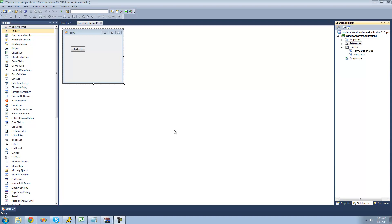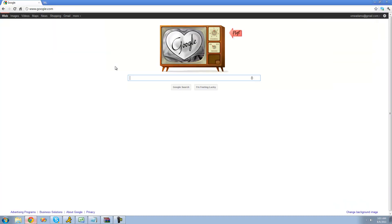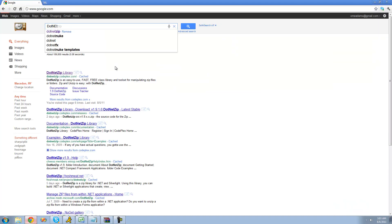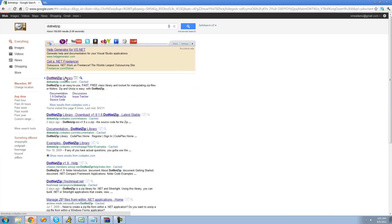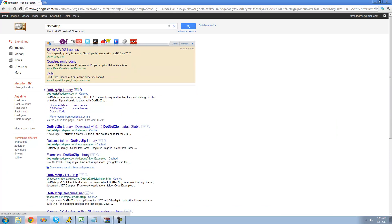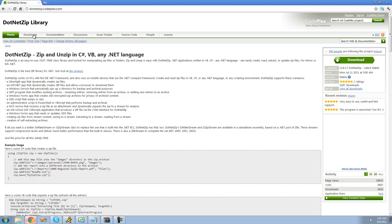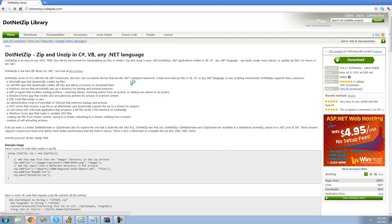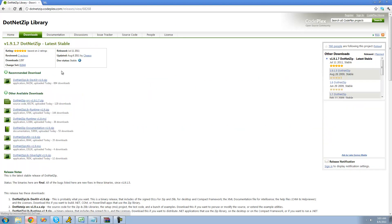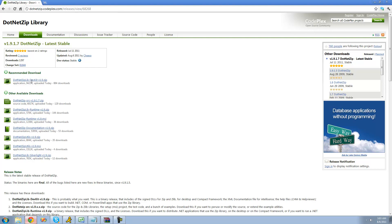Unfortunately, Microsoft doesn't have a class that will allow us to do that, so we're going to have to download a DLL. Just go on Google and type in .NET ZIP, then hit the first link. It should say .NET ZIP Library. Once the page is loaded, hit the Downloads tab and click the first link on the page — it should say .NET ZIP Library DevKit.